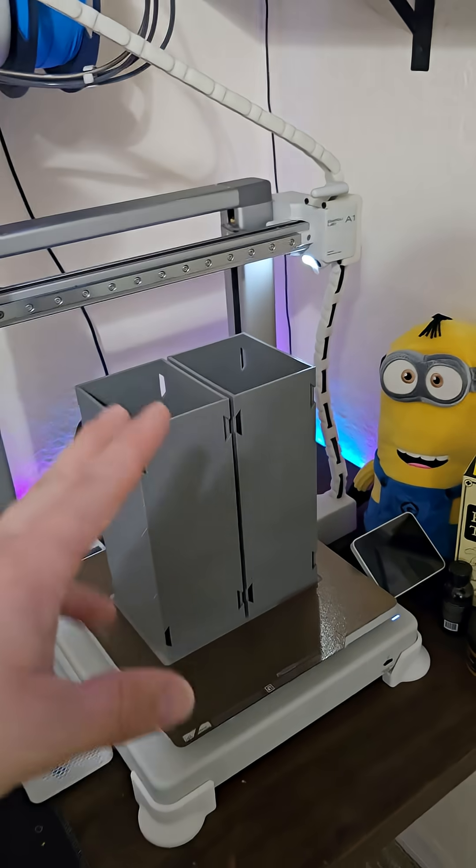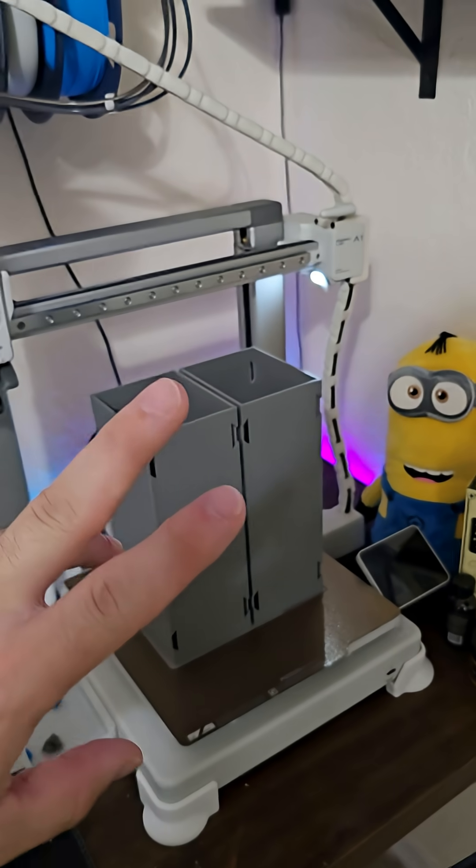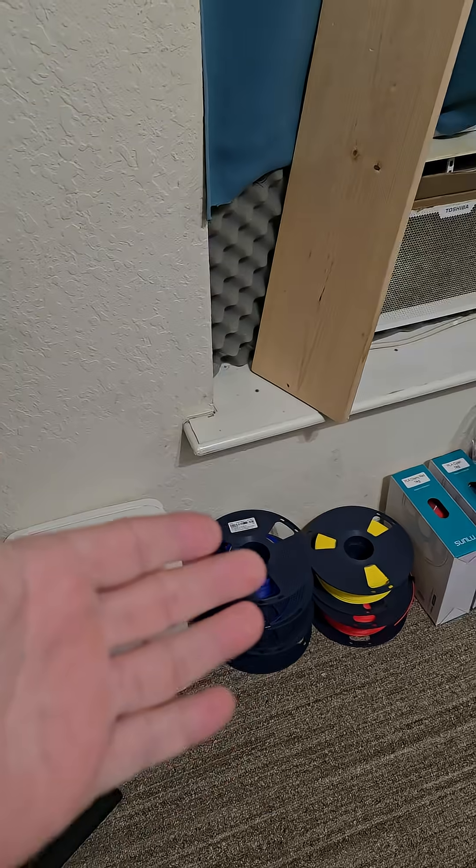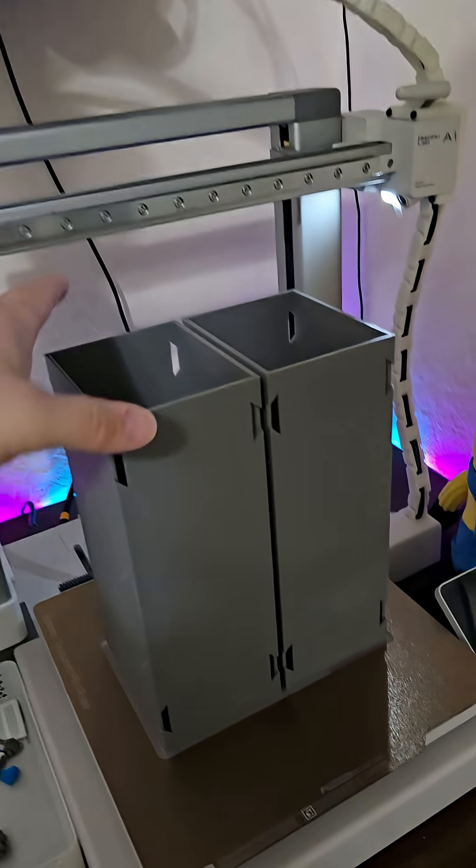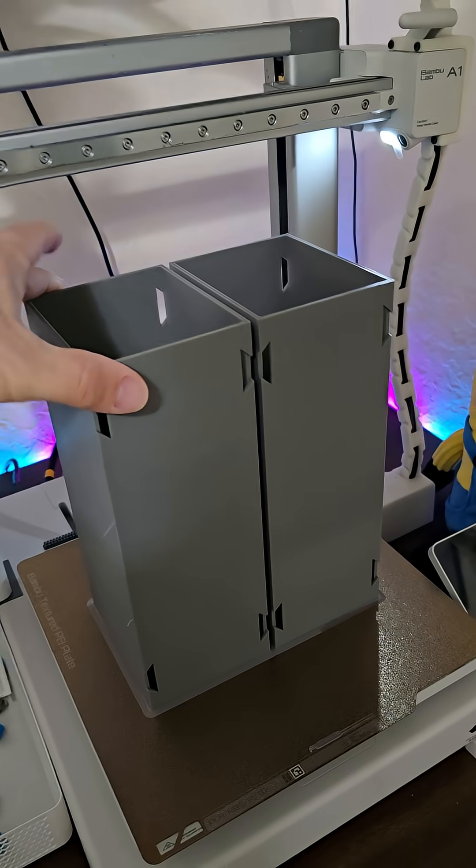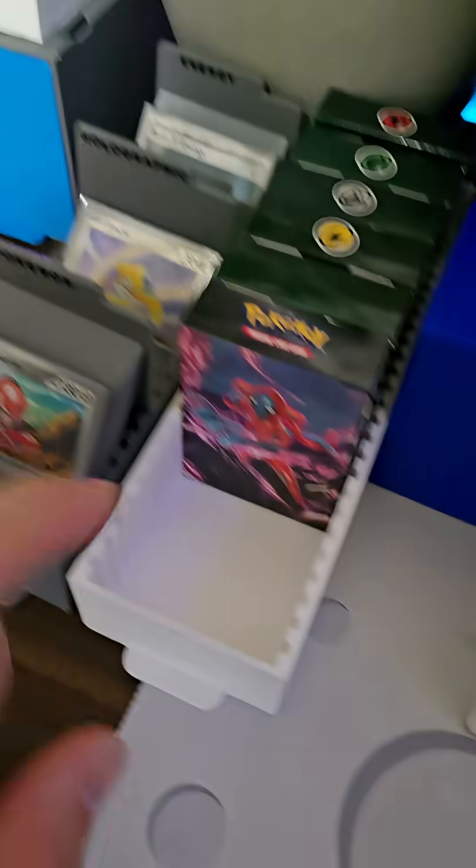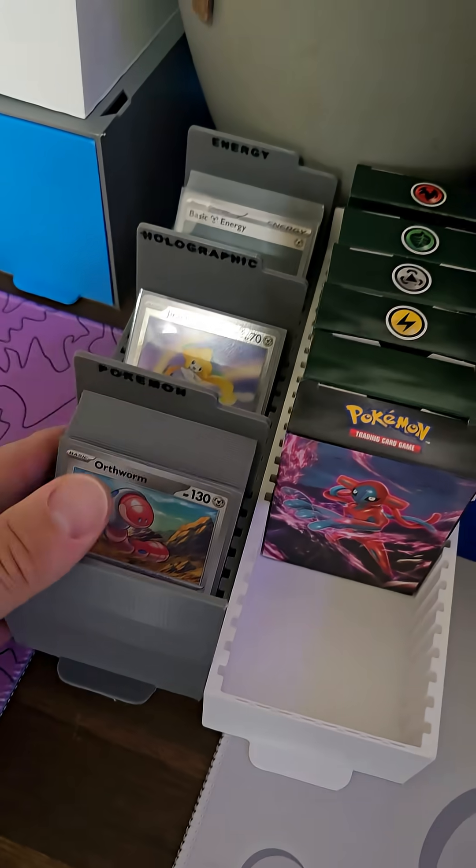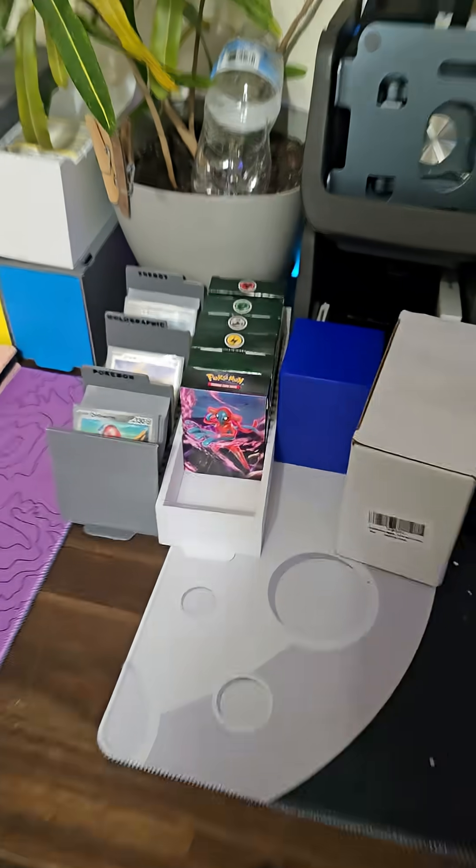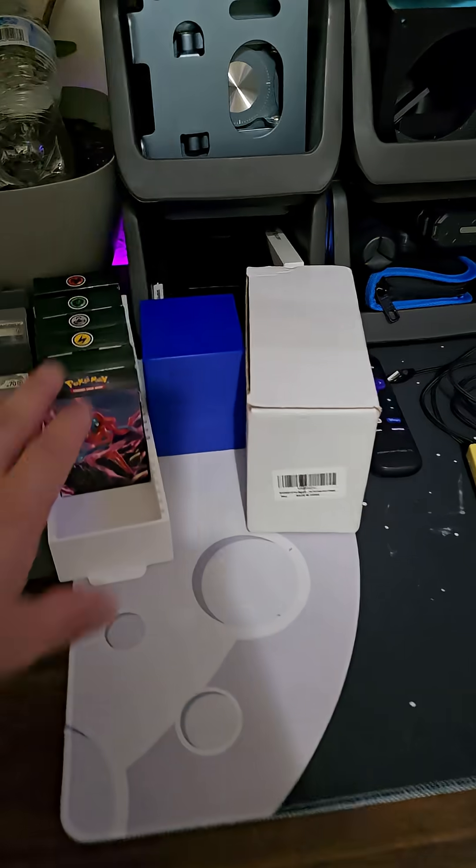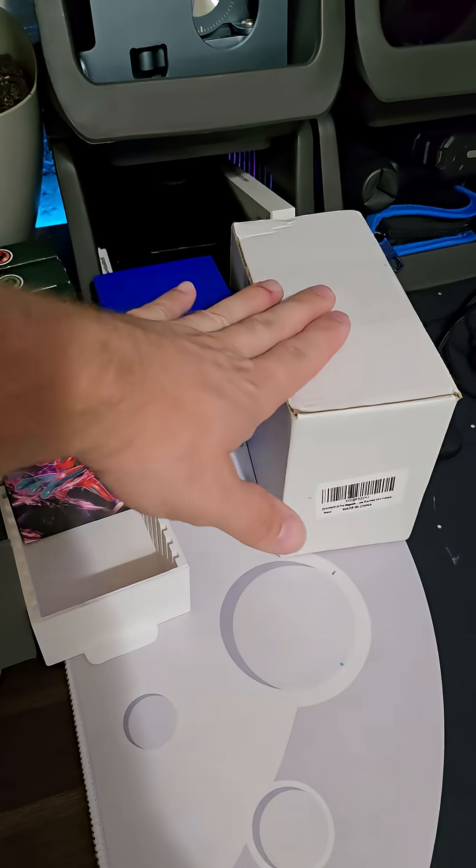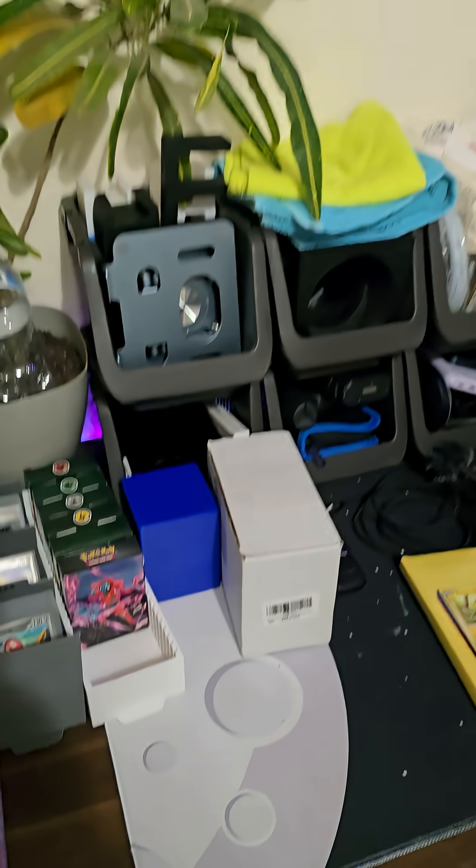And then we need to pick up more colors, or replenish our colors because we're starting to run low already, to print a few more of these bins and drawers for the actual cards. Because we have more stuff to put away.